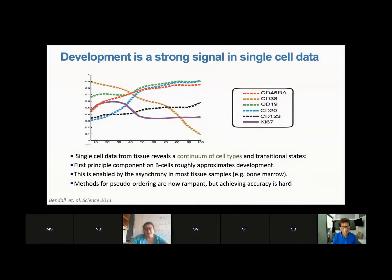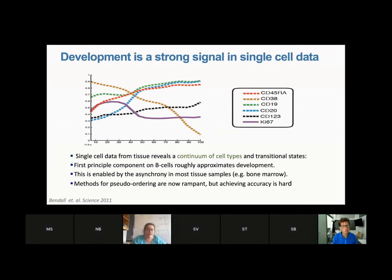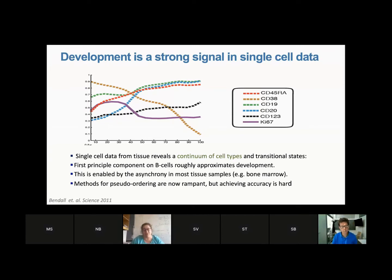We first noticed the trajectory nature of data in development about a decade ago, when we were first developing CyTOF with Gary Nolan. At the time everyone was basically clustering, and cell types were discrete entities. We saw for B cells that the standard gates immunologists use actually discarded 60% of the data.